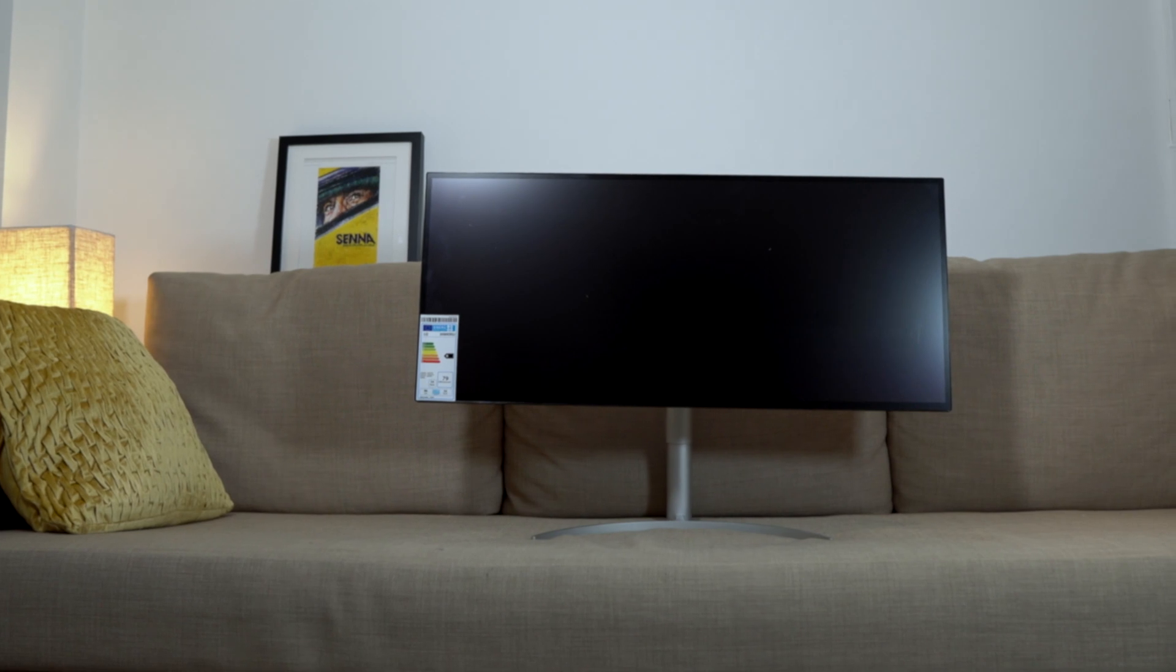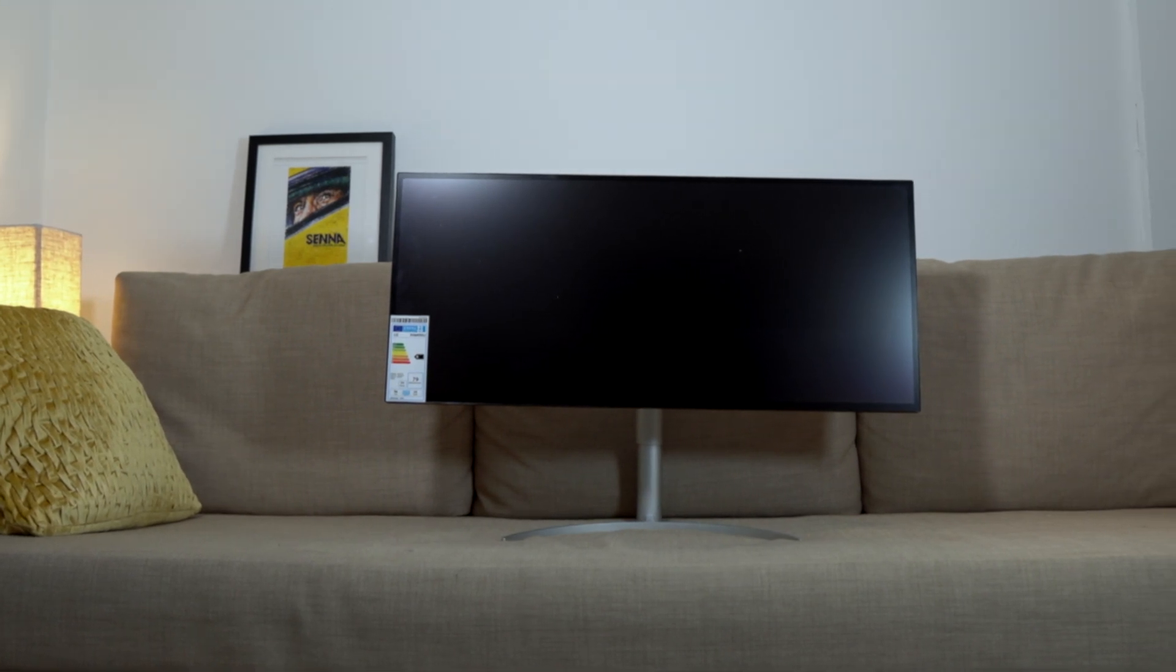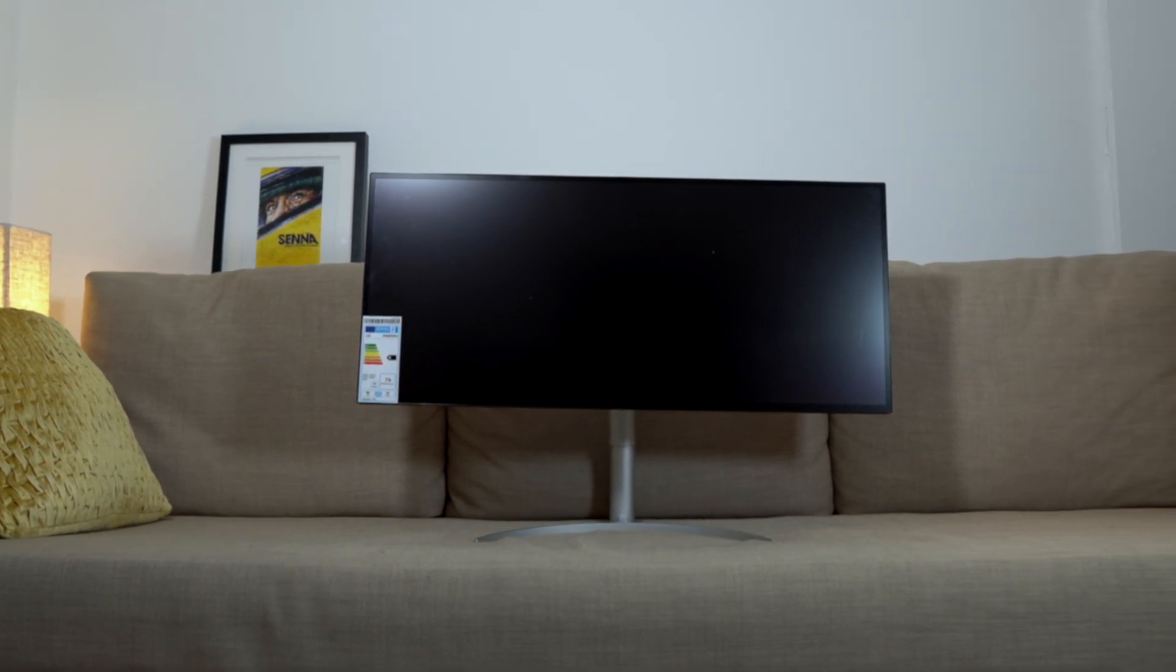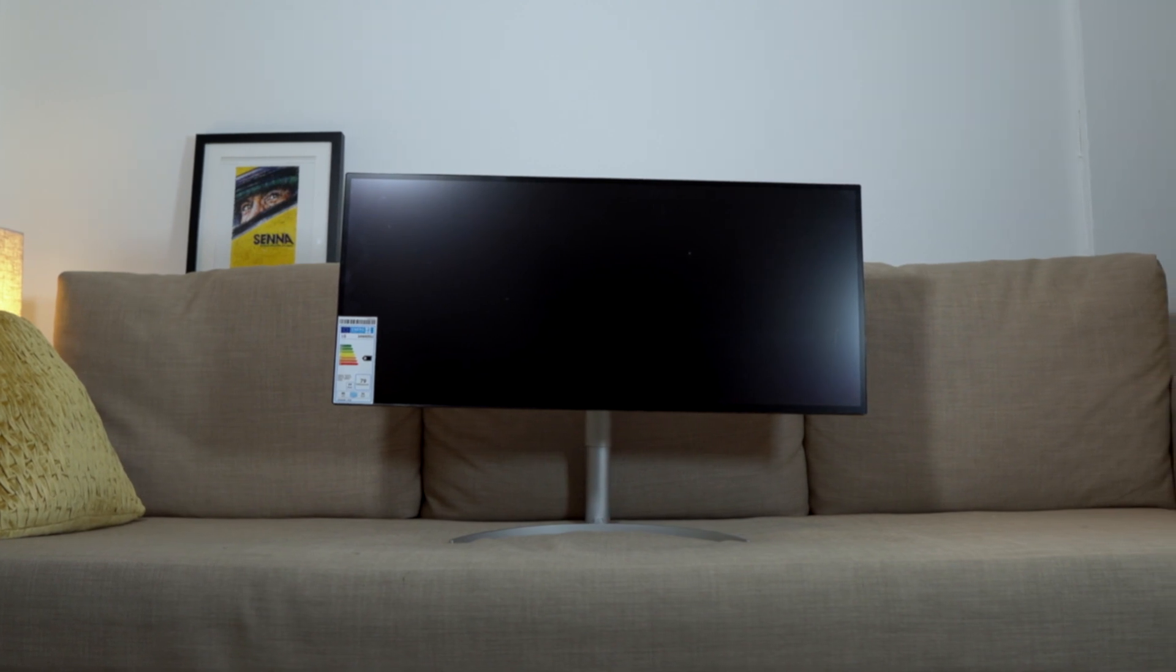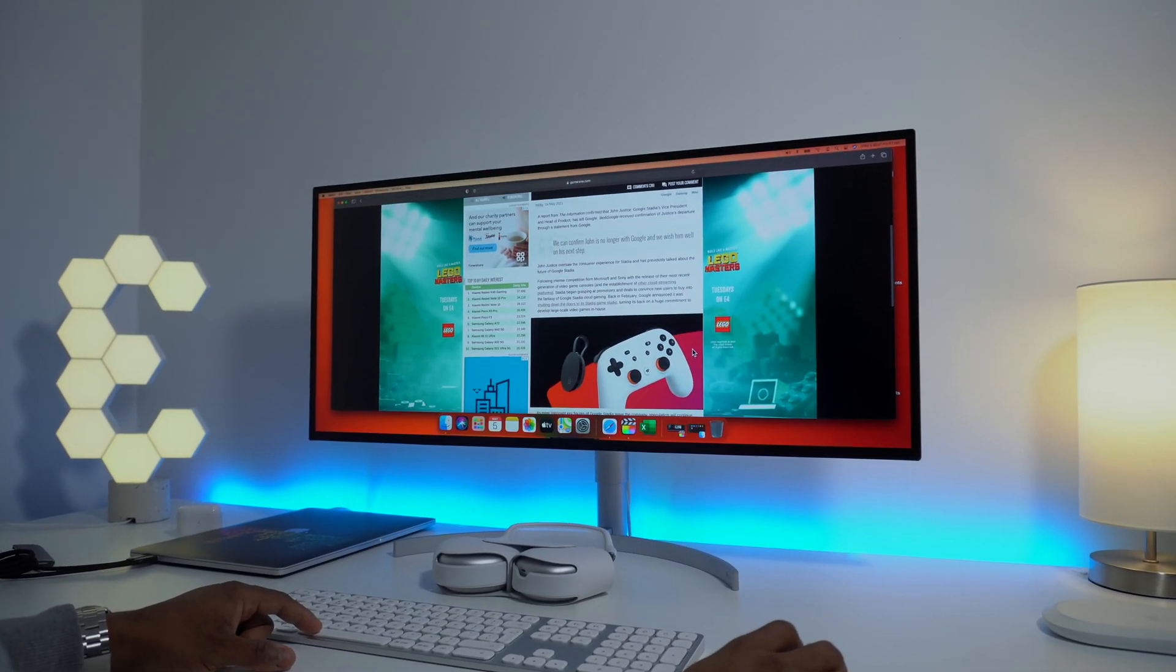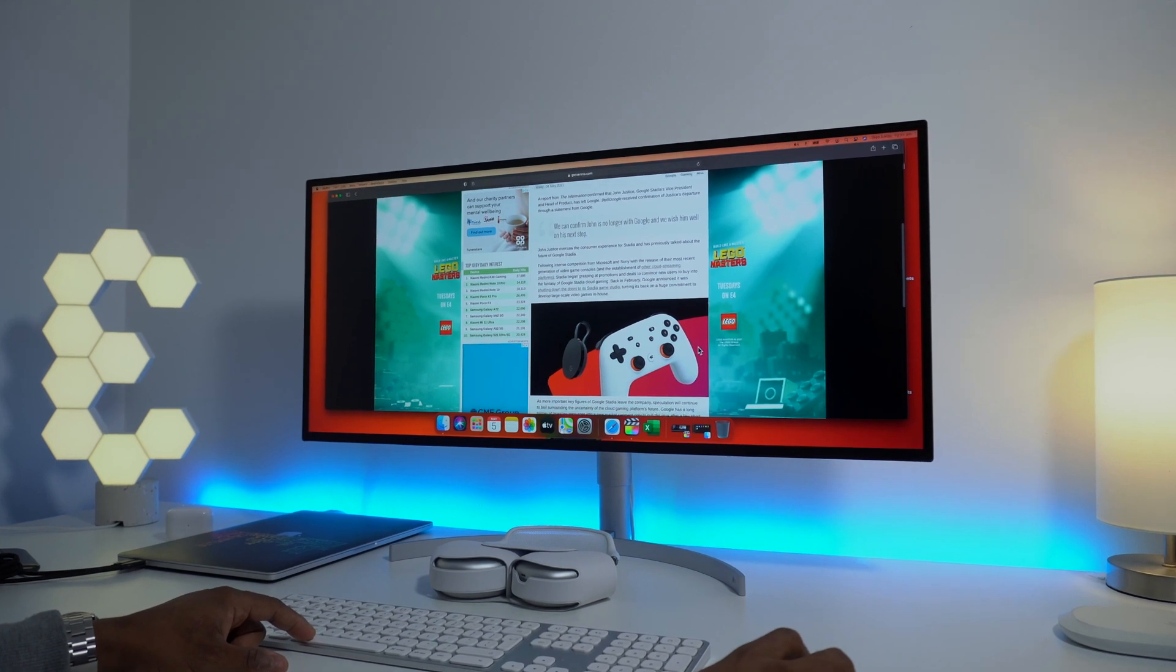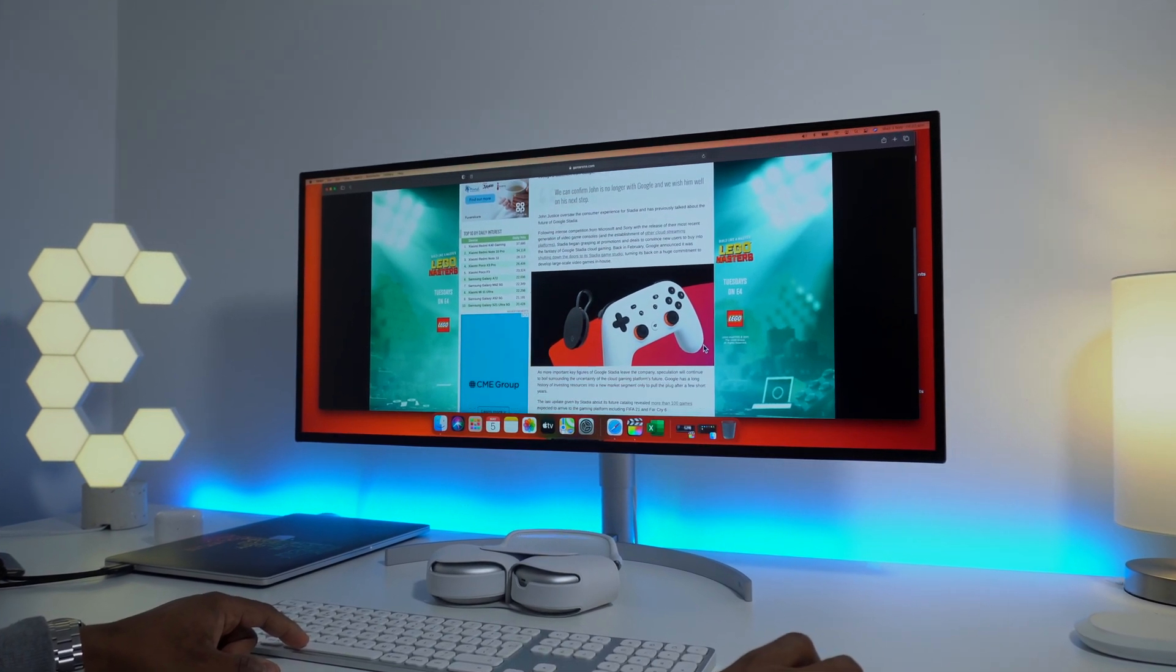Hello everyone, welcome to another video. Today we are taking a look at the LG 34 inch 5K ultrawide monitor. This is a Thunderbolt 3 monitor with a resolution of 5120 by 2160. It's got an IPS panel with 60Hz refresh rate. It's also HDR capable as well.